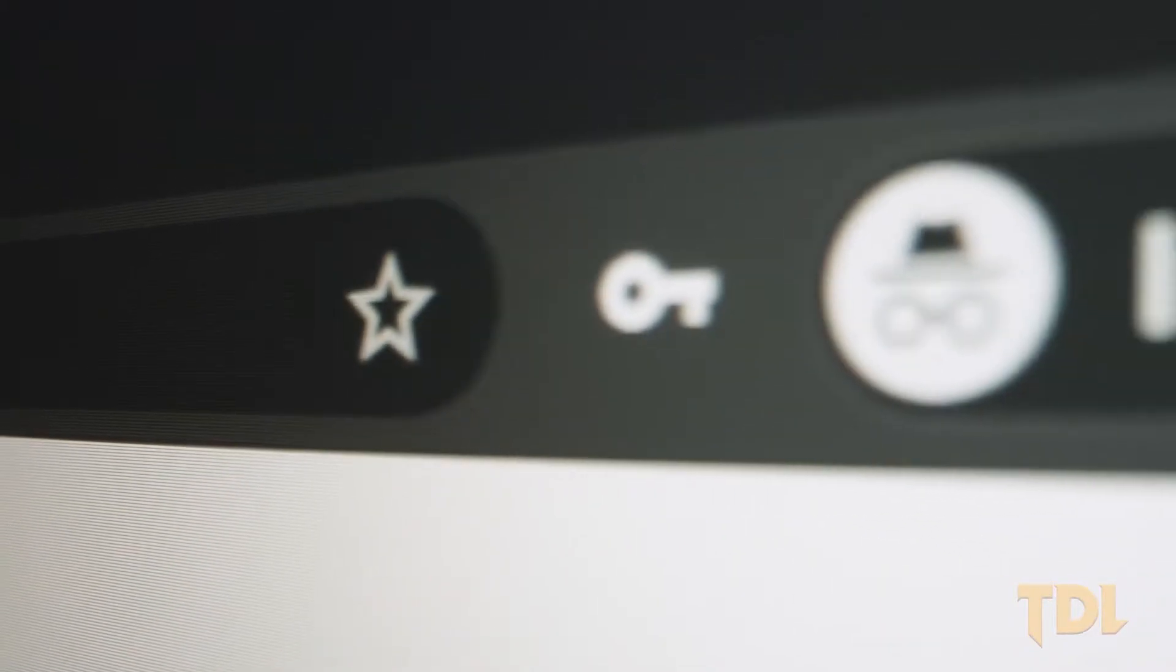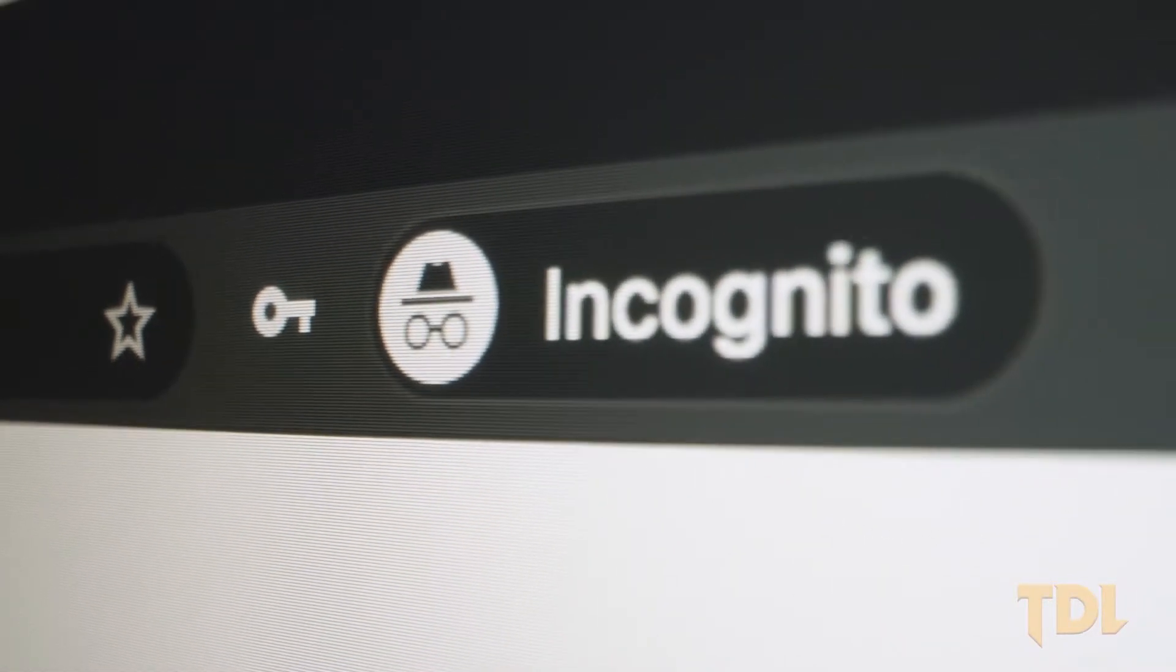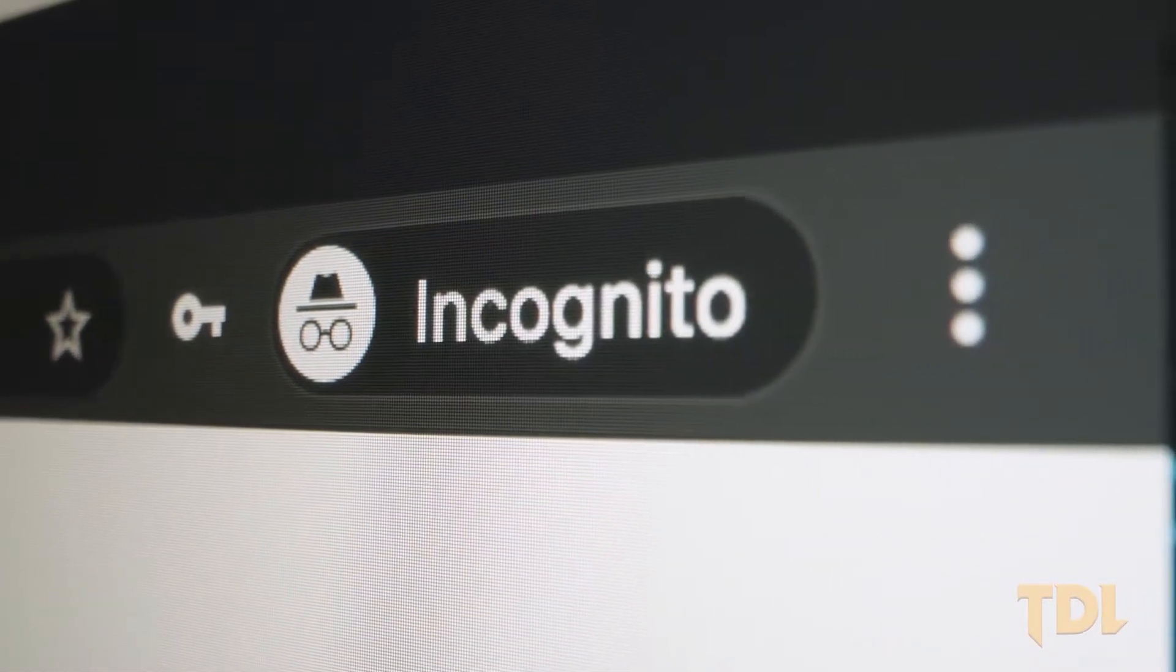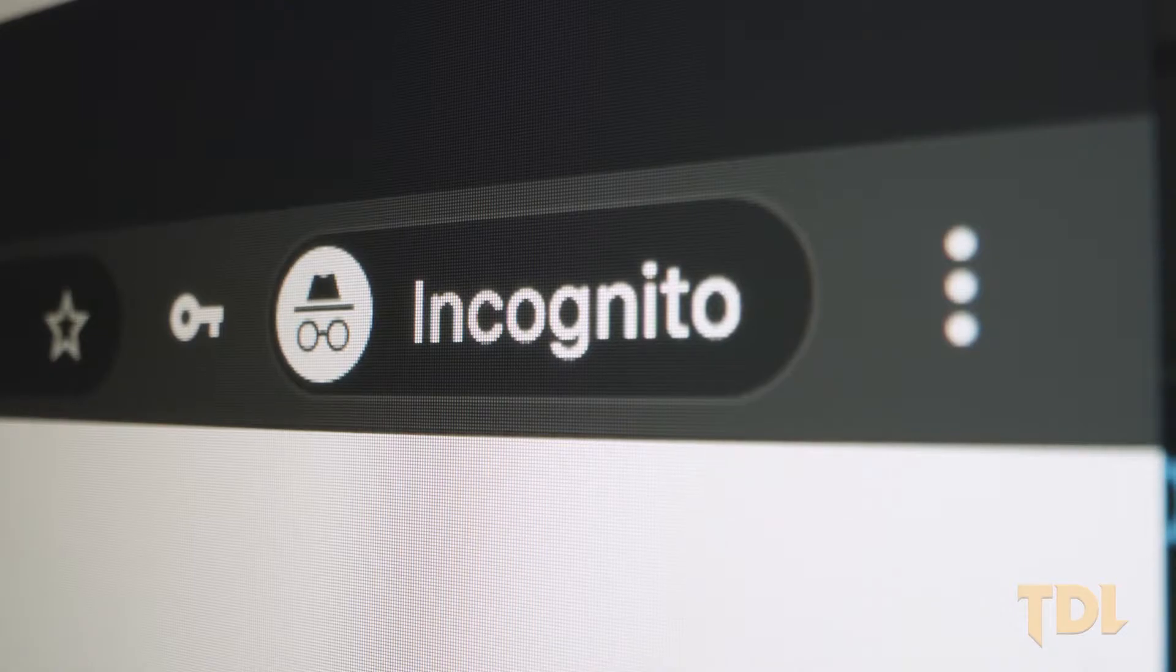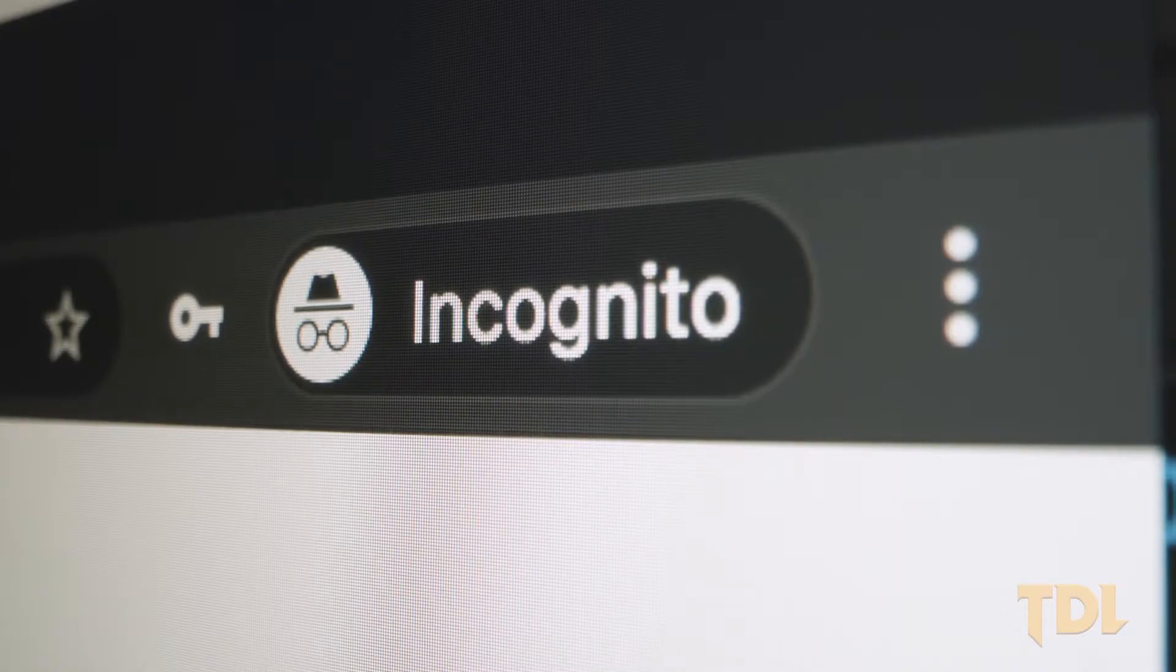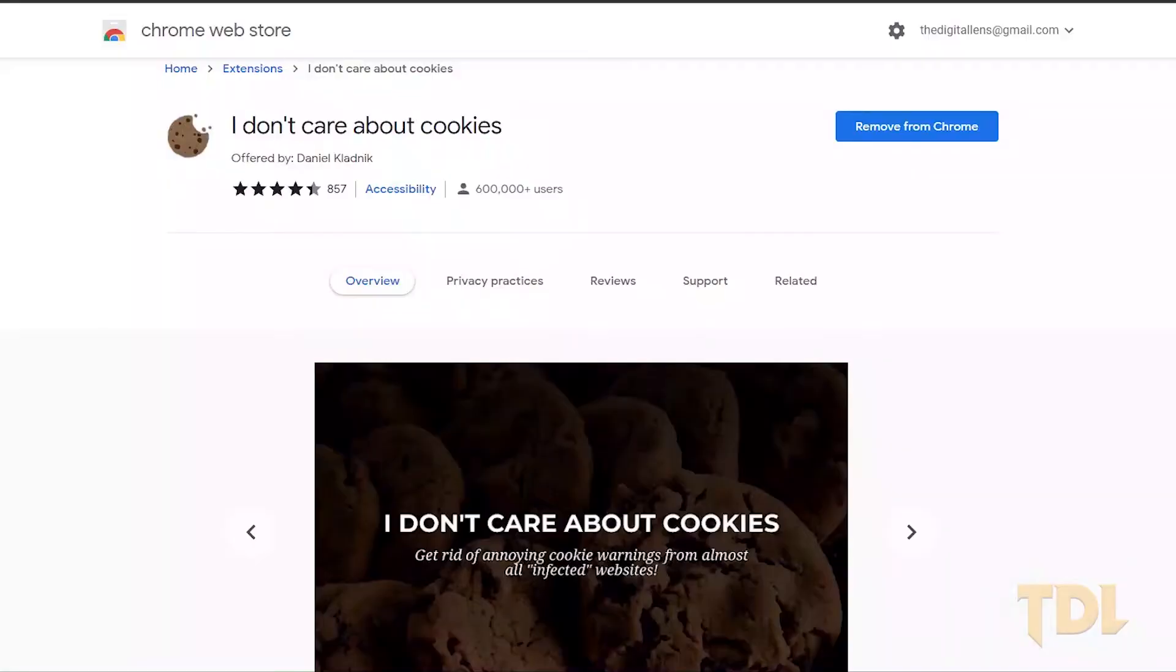If you use the browser in incognito mode or private mode or delete these cookies regularly, you'll be asked every single time you visit a website which becomes irritating over the time. This is where this extension helps.